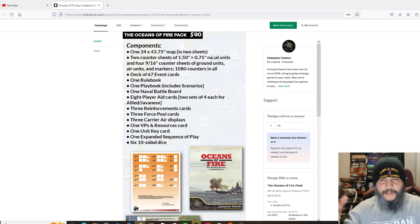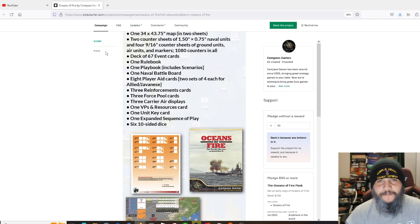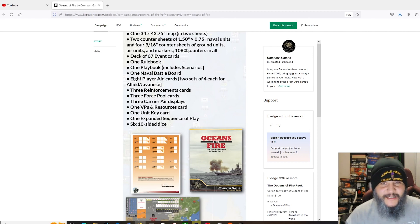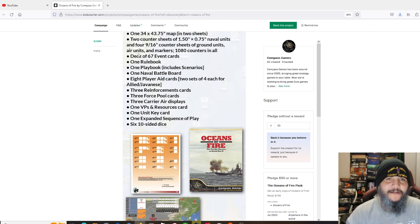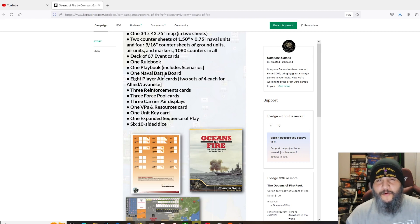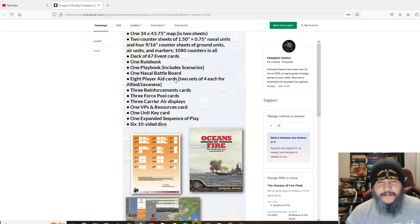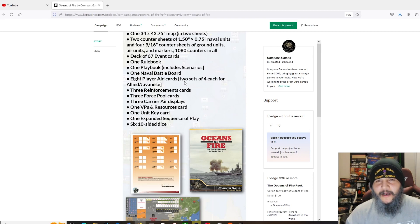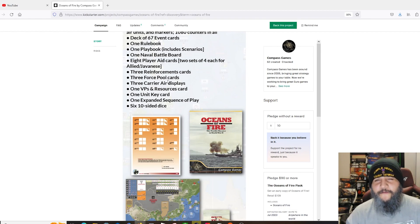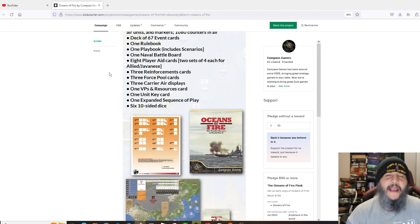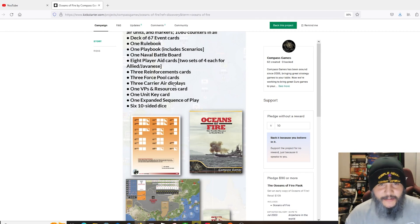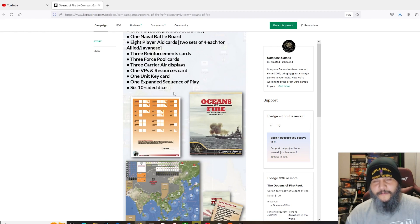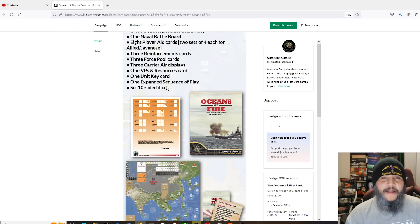It's going to be in two paper maps, two counter sheets of that size naval units and four counter sheets, or six counter sheets total. The naval units are going to be one size and ground units are going to be another. You do tend to see that naval units tend to be rectangular for the ships and square for the ground units and air markers.